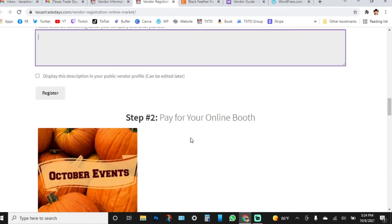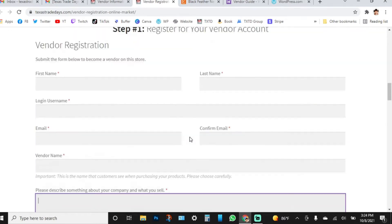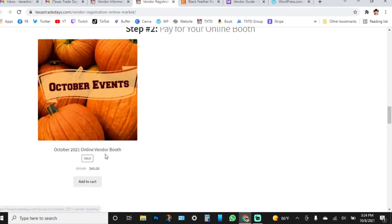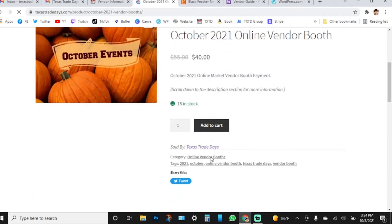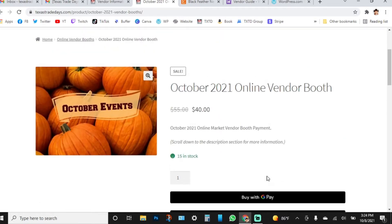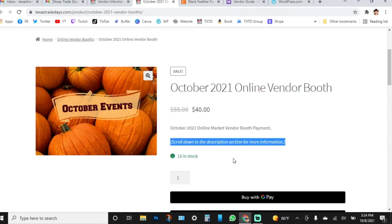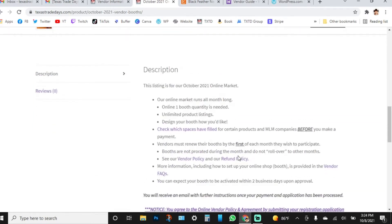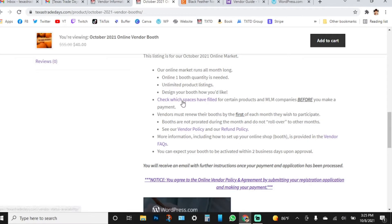After submitting your registration form, scroll down to step two and pay for your online booth. Click on the October online vendor booth and it will open to its product description page. If you need more information, scroll down past the short description area for the full product description. There are also links where you can check which spaces I've filled for the month.